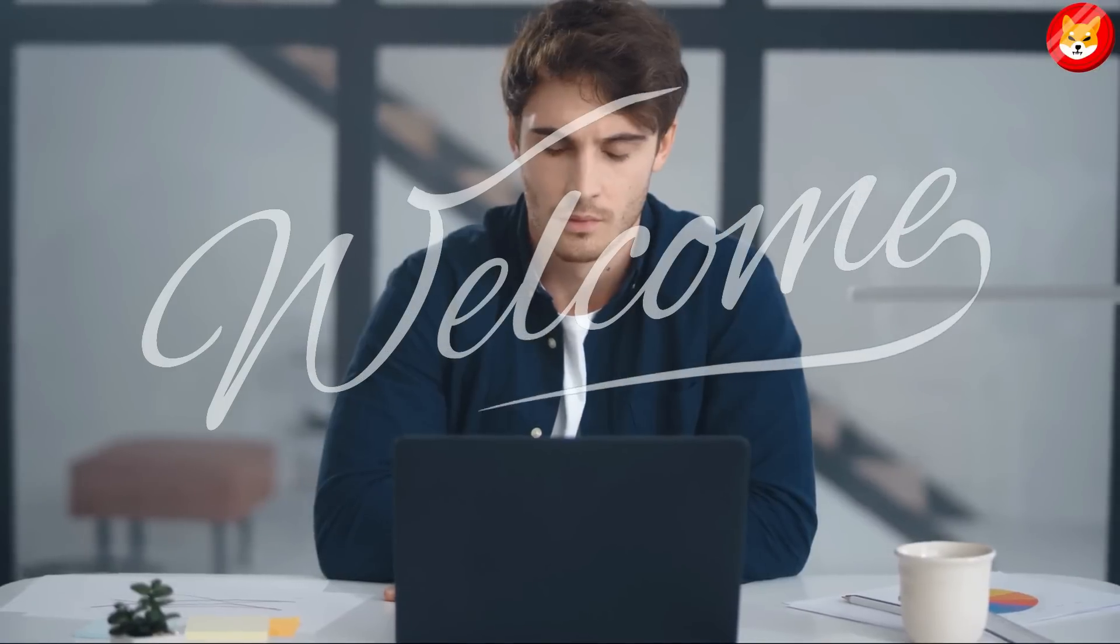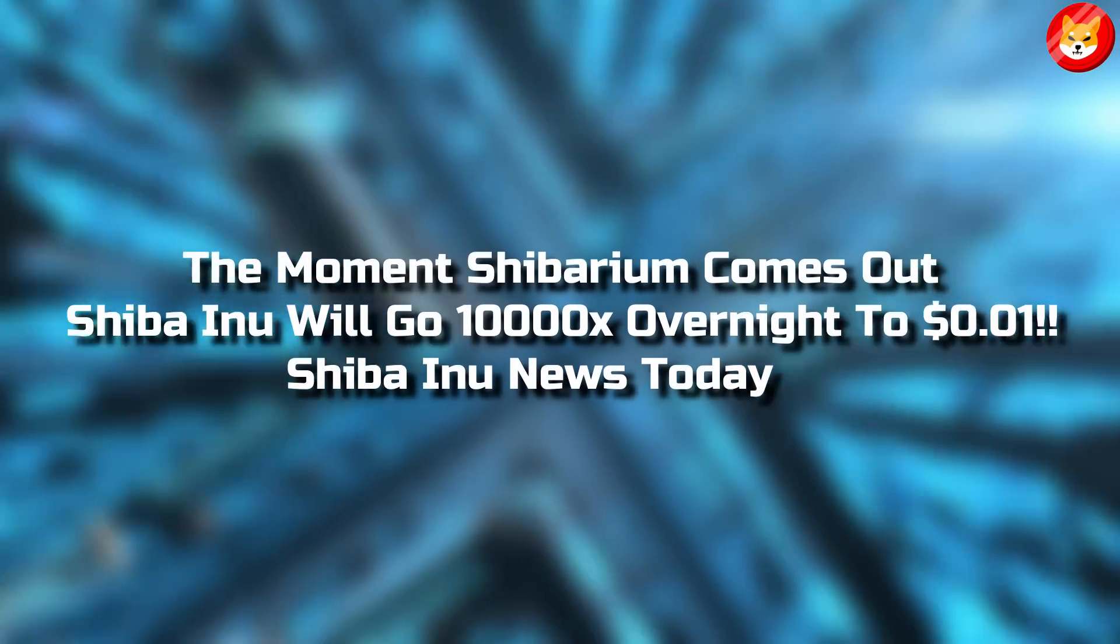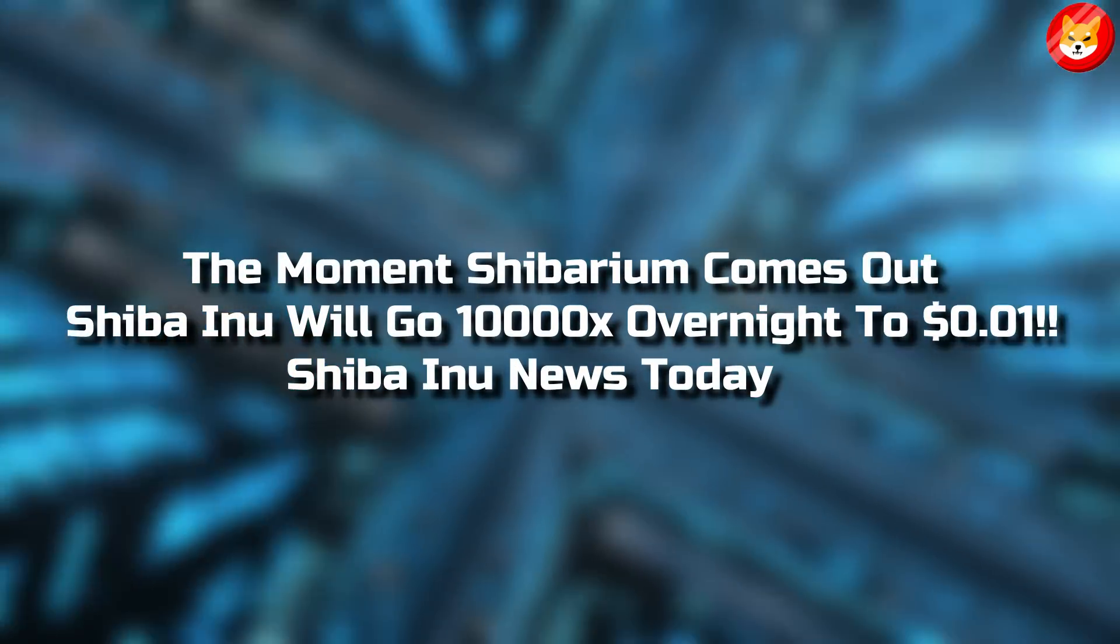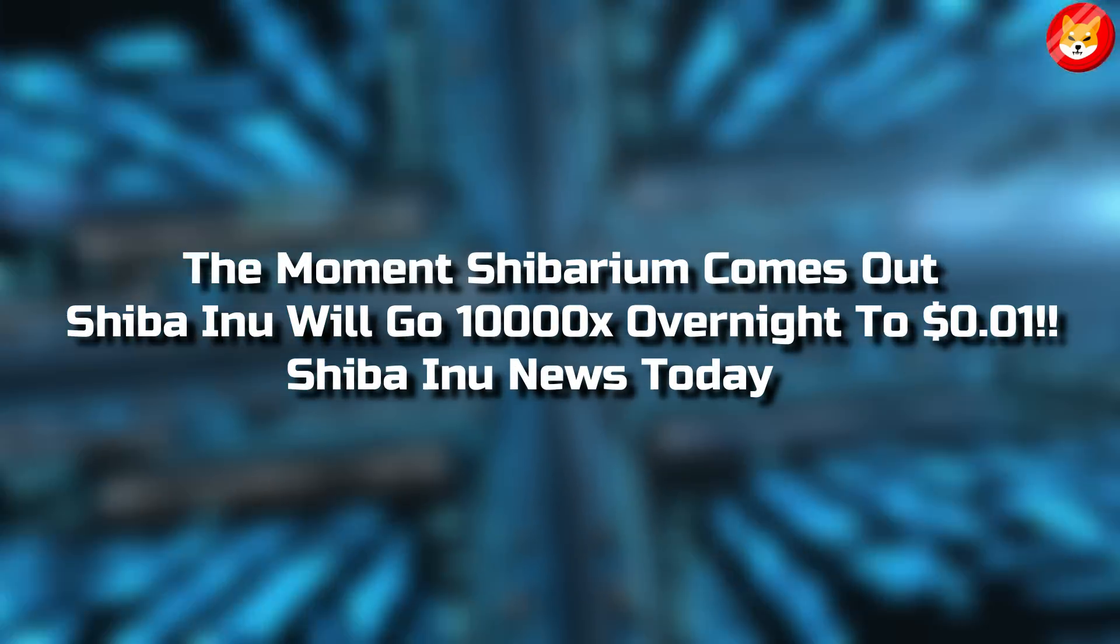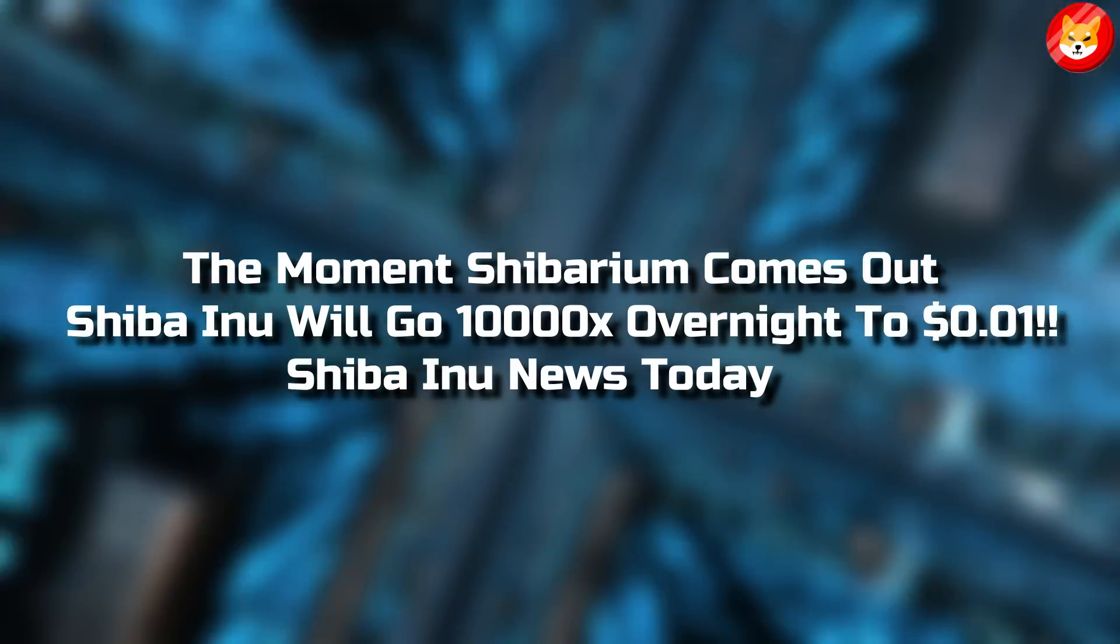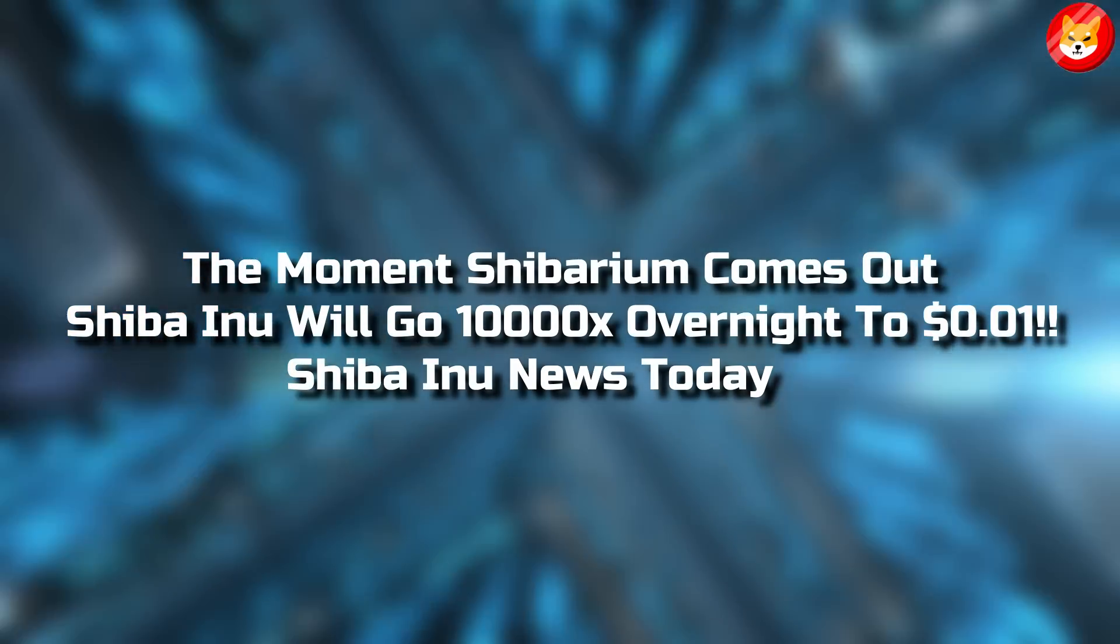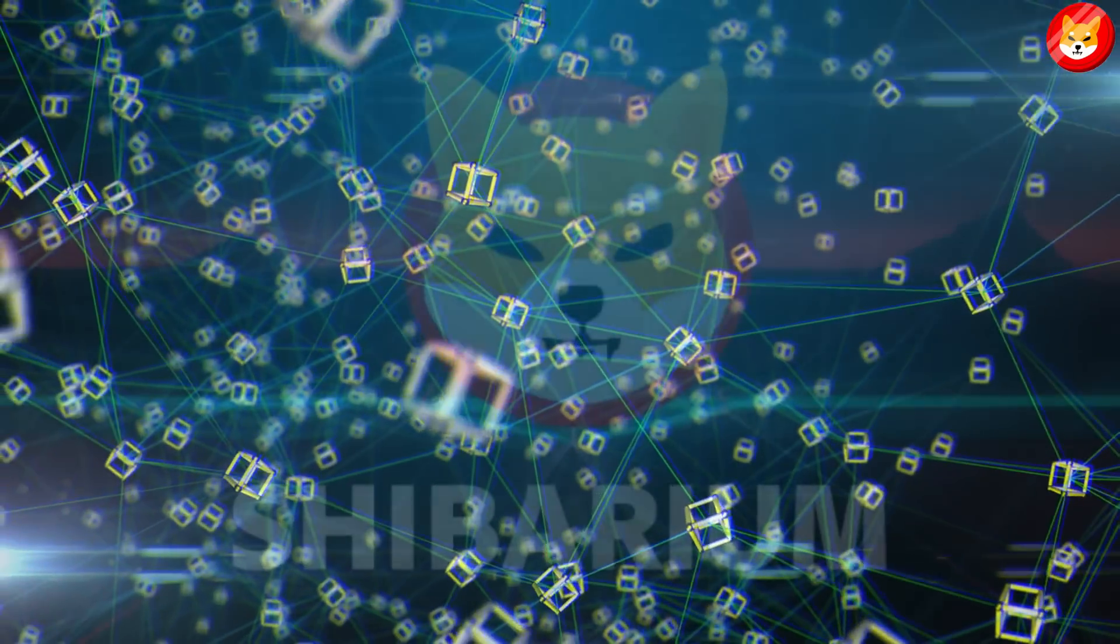Hey guys, welcome back to Shiba Inu Crypto. The moment Shibarium comes out, Shiba Inu will go 10 times overnight to $0.01. Shiba Inu news today.